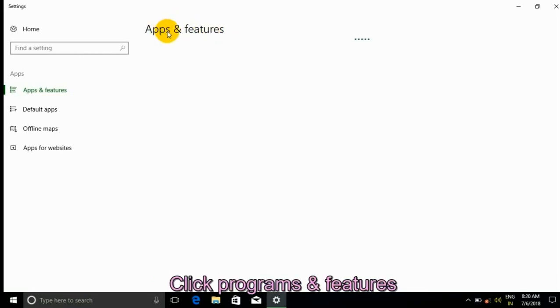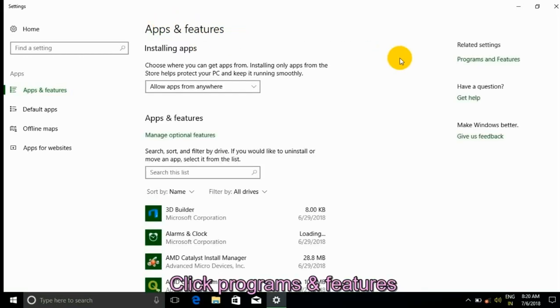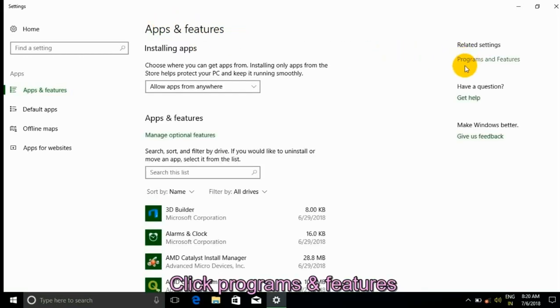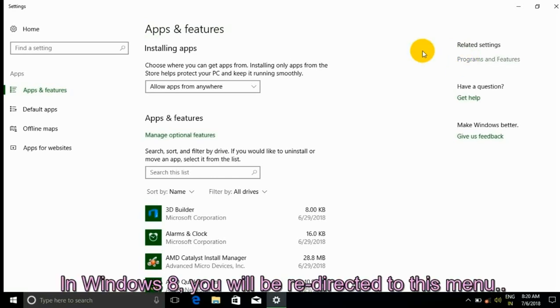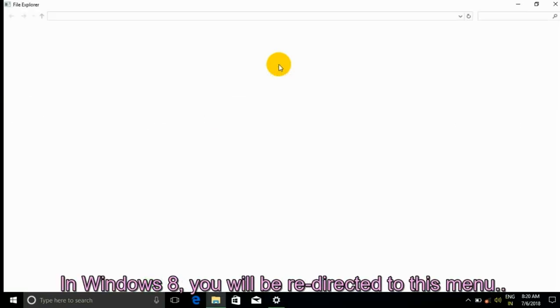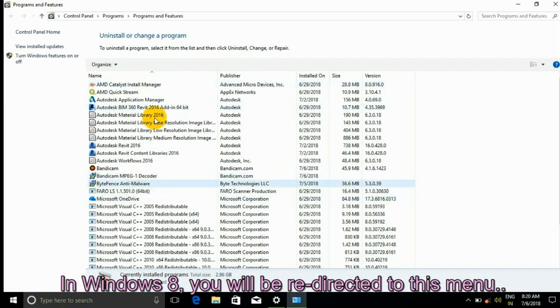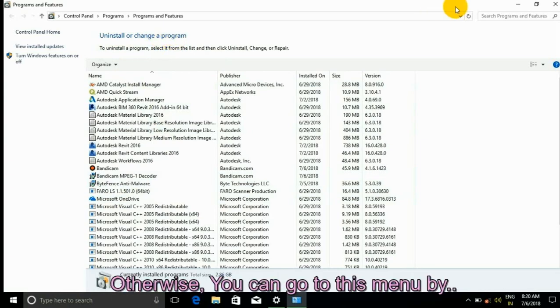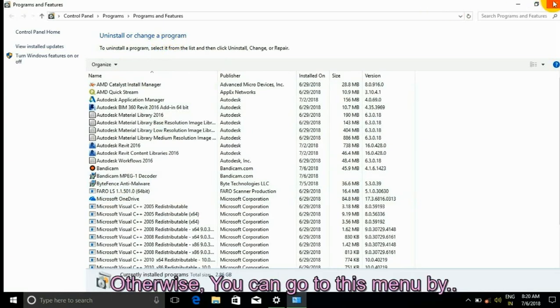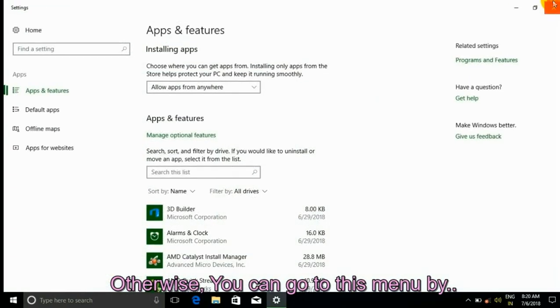You will see Apps and Features. Click Programs and Features. In Windows 8, you will be redirected to this menu.